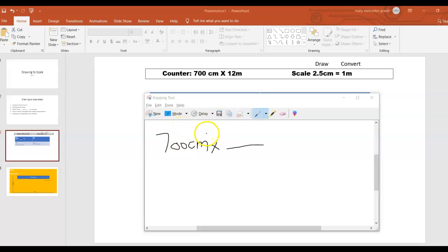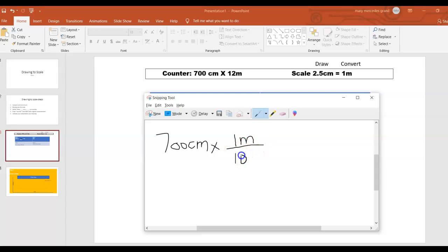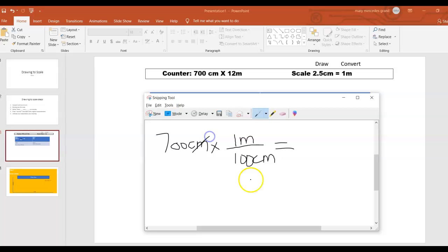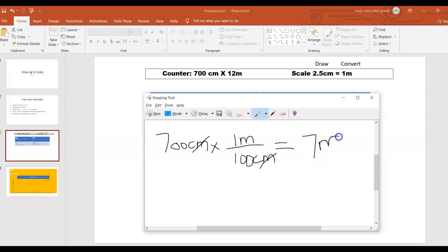Step one: we are converting centimeter to meter. I know one meter is equivalent to 100 centimeters, so we multiply 7 times 1 divided by 100, which gives me 7 meter.